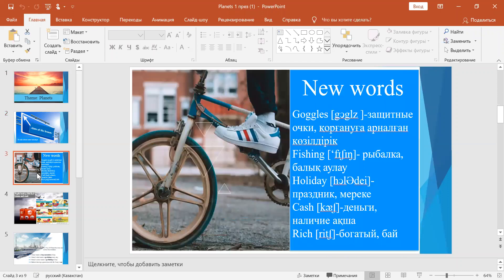Now here you have some new words. At first, write down into copybooks. Now please repeat after me.